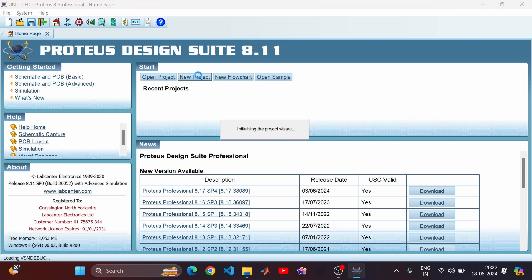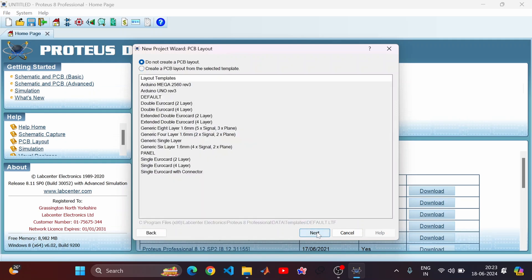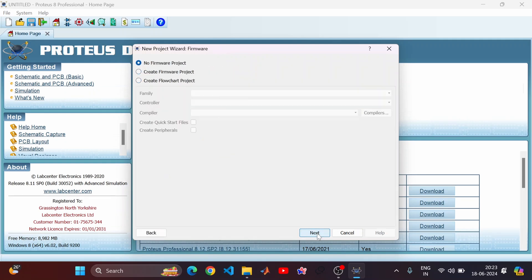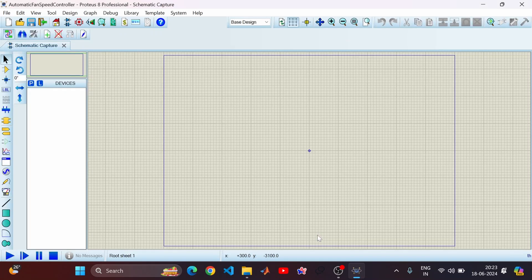Here we will select new project. Let's give the name of our project as 'Automatic Fan Speed Controller'. Click on Next, Next, Next, and again Next, and finally Finish. So we have our working window over here.